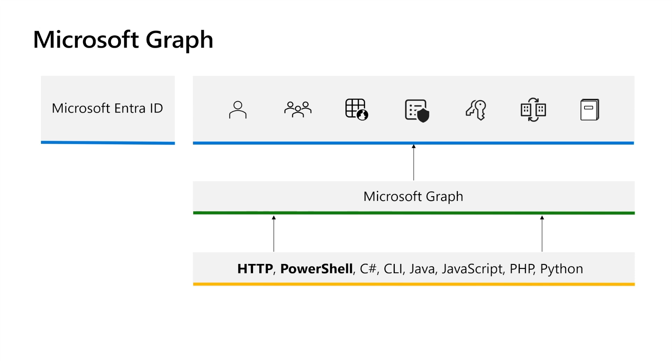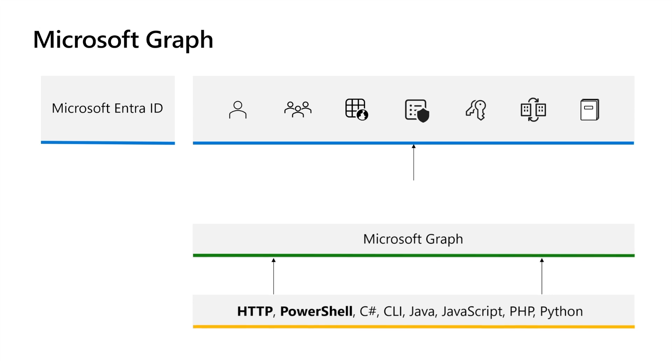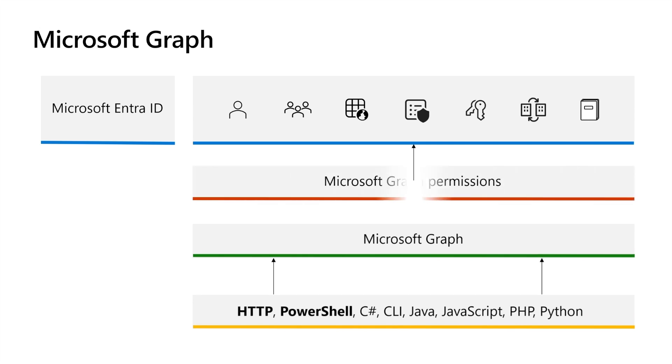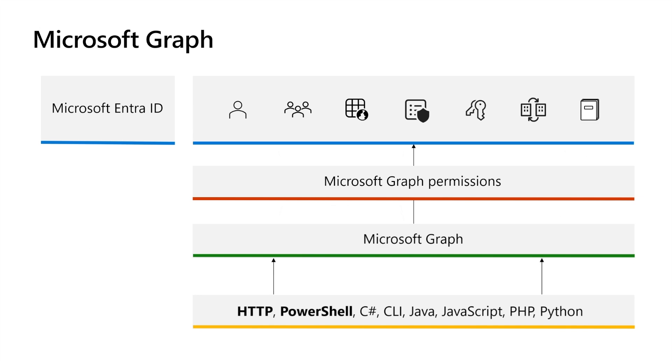Before Microsoft Identity Platform can authorize your application or script to access data in your Microsoft Entra External ID tenant through Microsoft Graph, the application or script must be granted the privileges they need by assigning it Microsoft Graph permissions. Microsoft Graph supports two access scenarios: delegated access and application-only access.